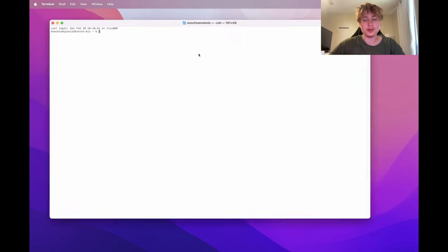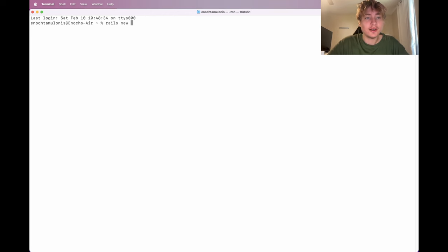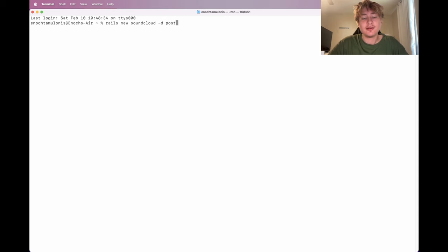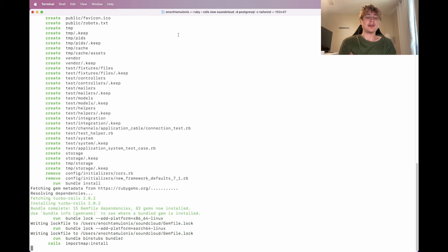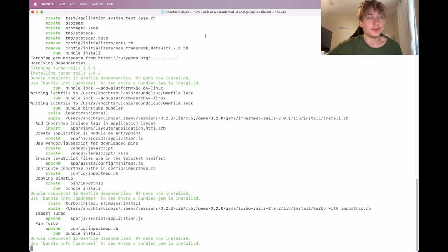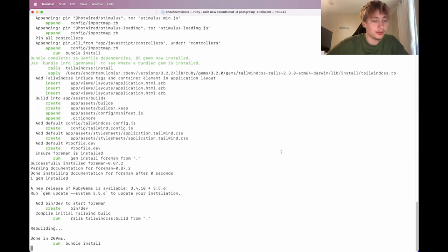Without further ado, let's get right into the video. First thing we can do is open up the terminal. I'm going to create a new Rails app by typing 'rails new' and then the name of the app — I'll call it SoundCloud. We'll pass in -d to set the database to PostgreSQL, then -c to specify Tailwind CSS as the CSS framework.